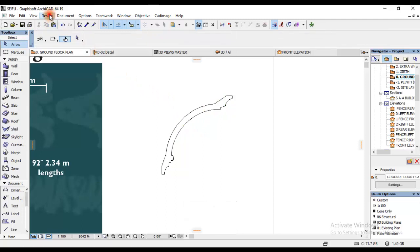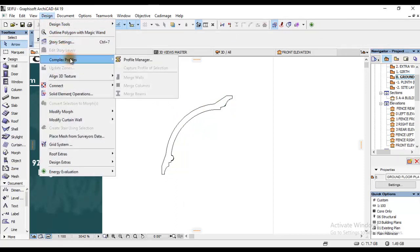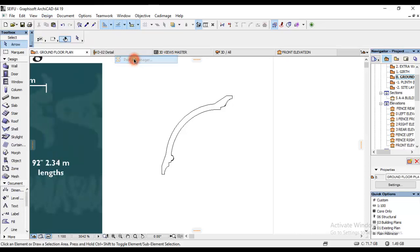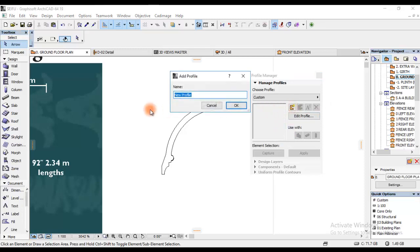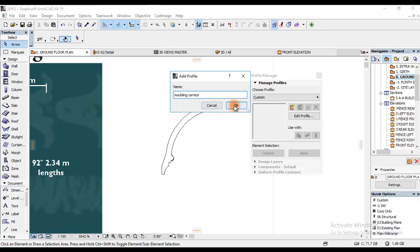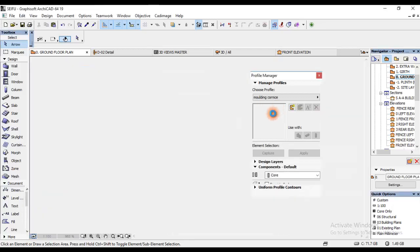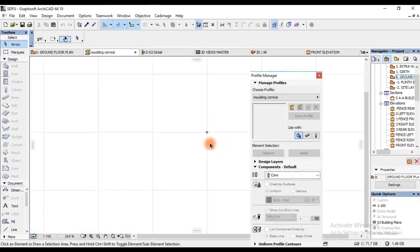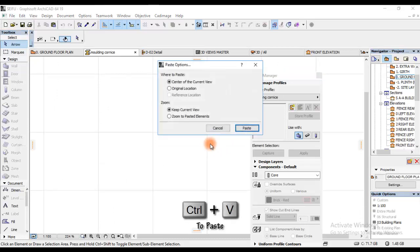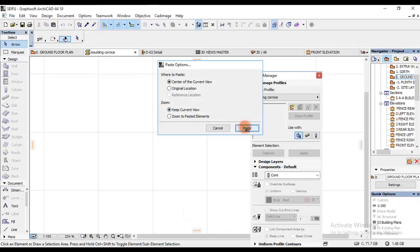Right away I'll click on Design, and then I'll go to Complex Profile and Profile Manager. Now I'm going to click on New as you can see. What I'm going to do is type, let's say, molding cornice. Then I'll hit OK. Then I'll click Ctrl+V to paste. I'll paste at center of the current view, then click Paste.